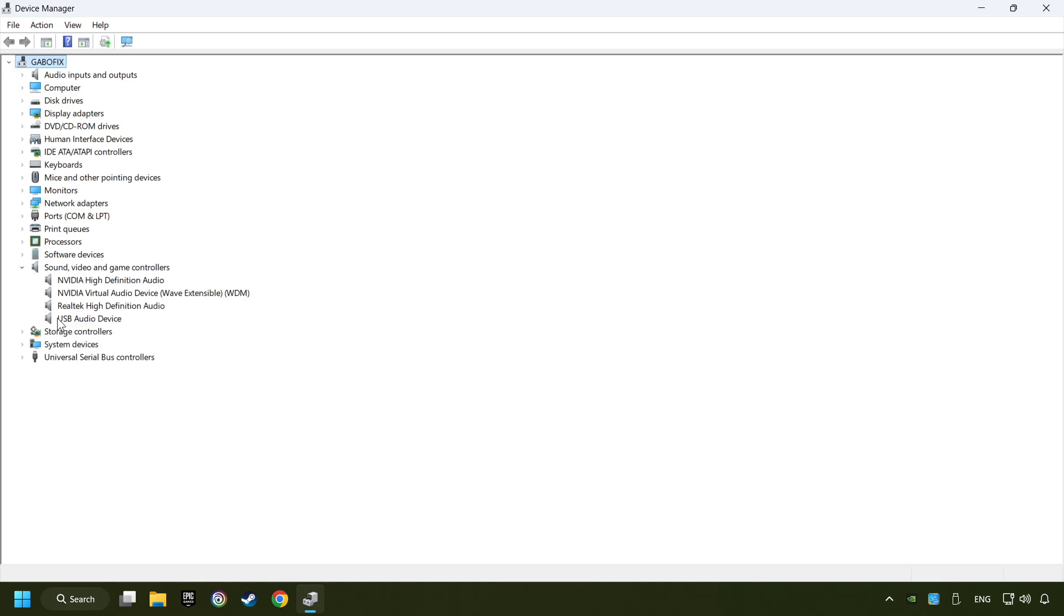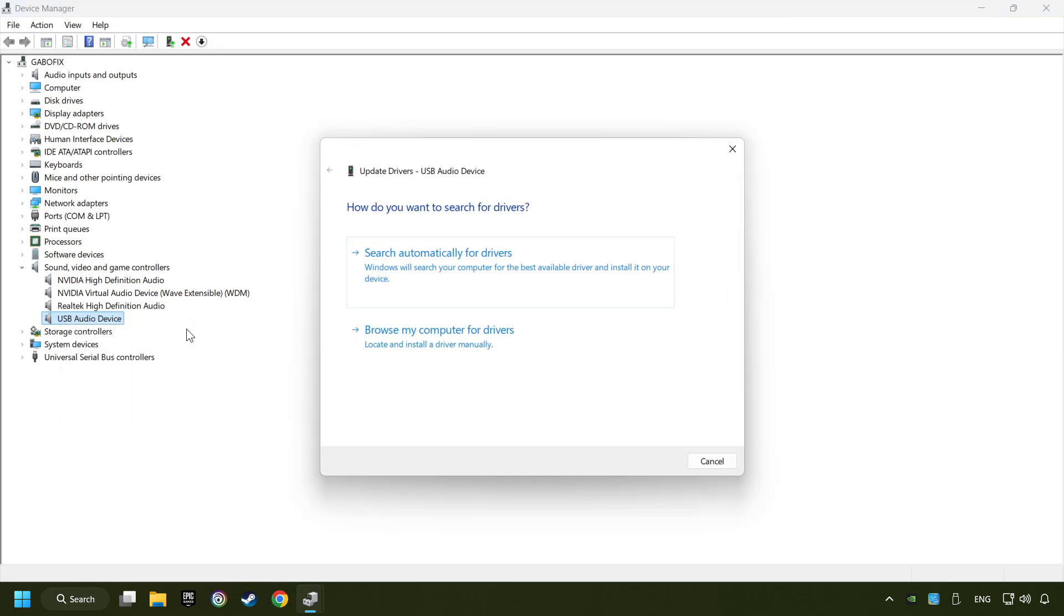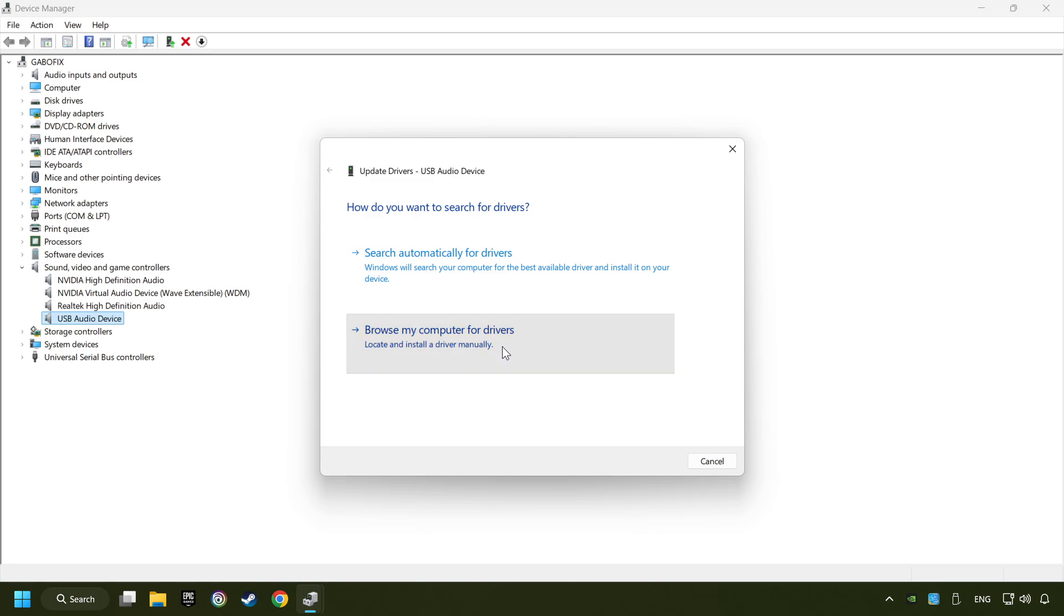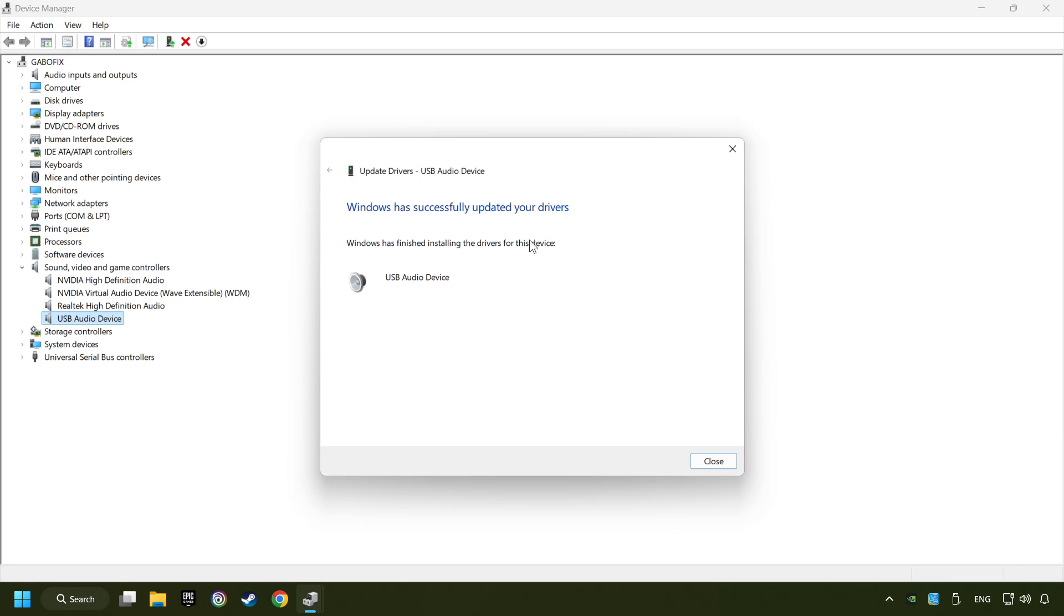Right-click on the sound device that you're currently using and click on update driver. Browse my computer for drivers. Let me pick from a list of available drivers on my computer. Choose the model and click on next. Wait for the process.